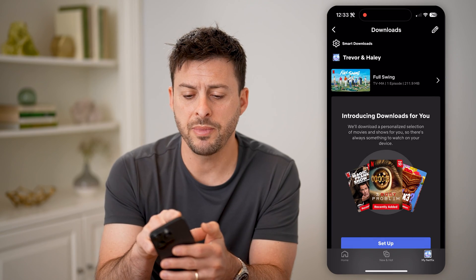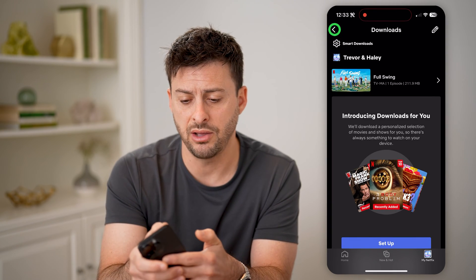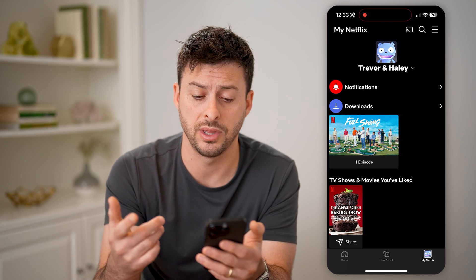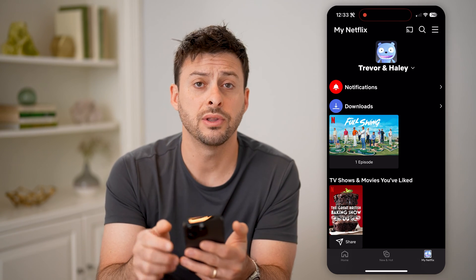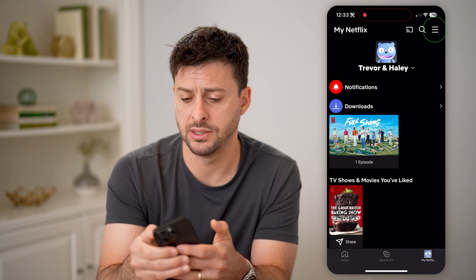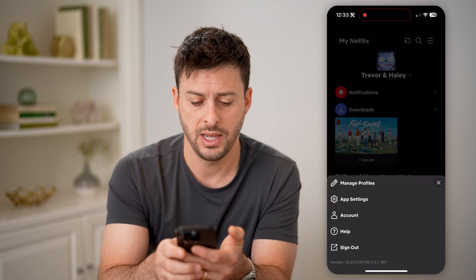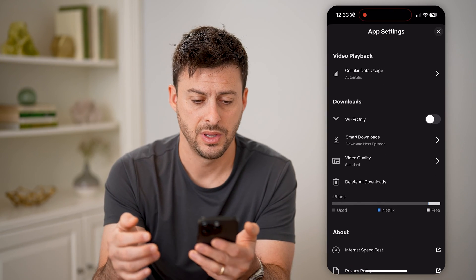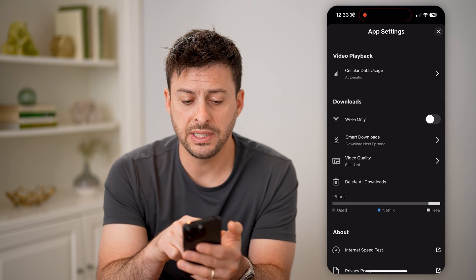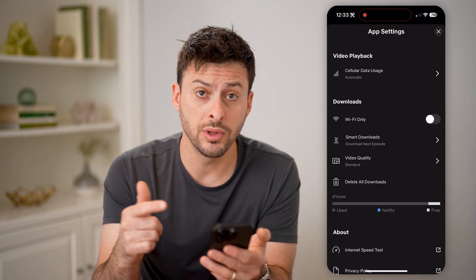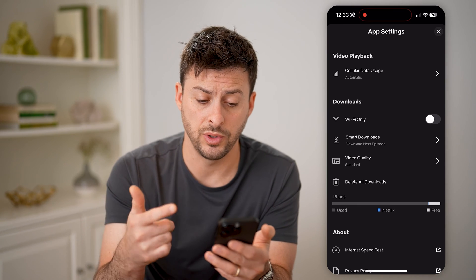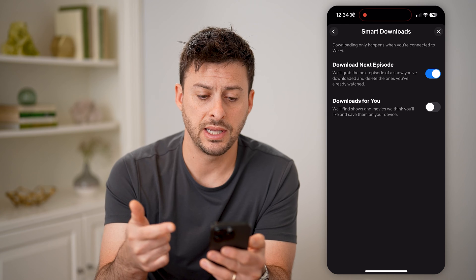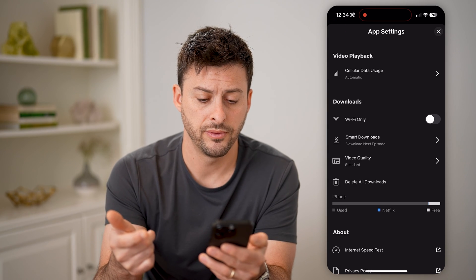Now keep in mind, if you have any issues with downloading, you need to check the settings to make sure they are what you want. So let's tap the three lines at the top and then tap on app settings. You'll be able to see downloads here — you can choose to only download when you're on Wi-Fi. Smart downloads, as I said, you can either turn those on or off.